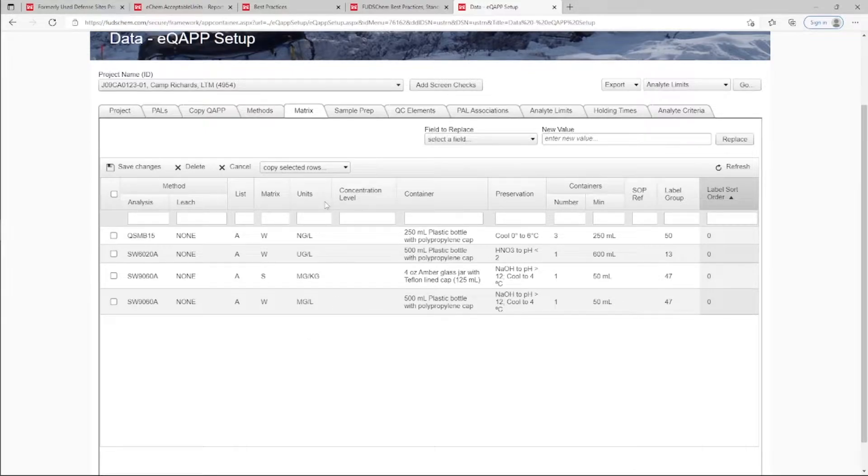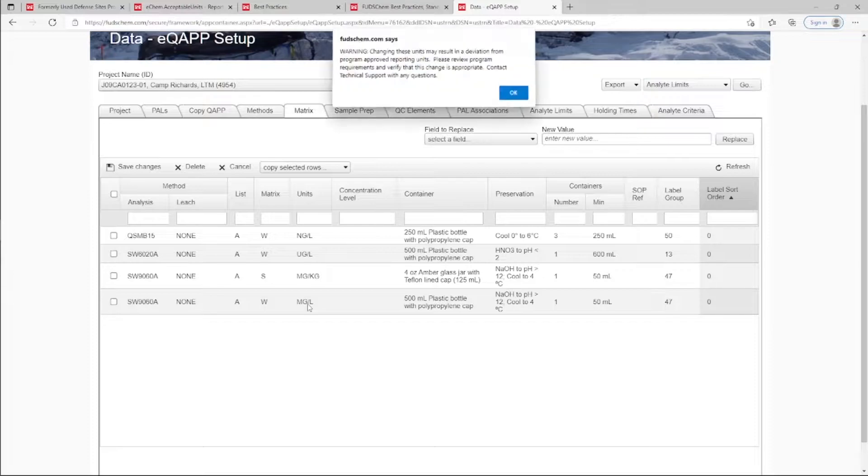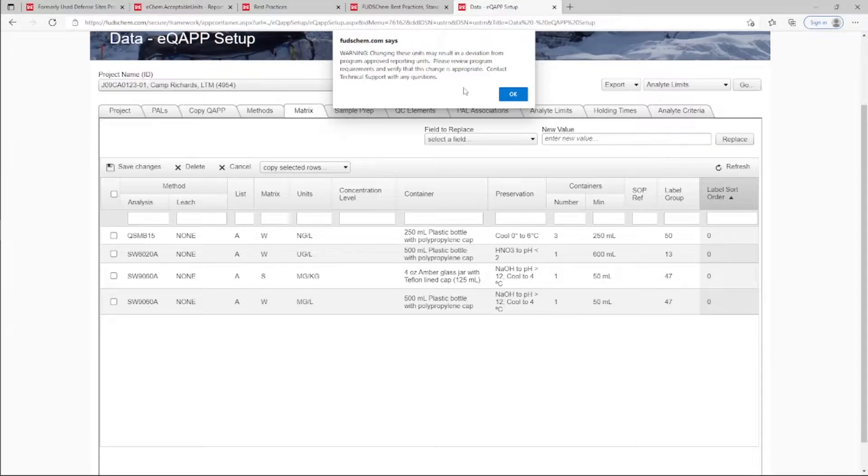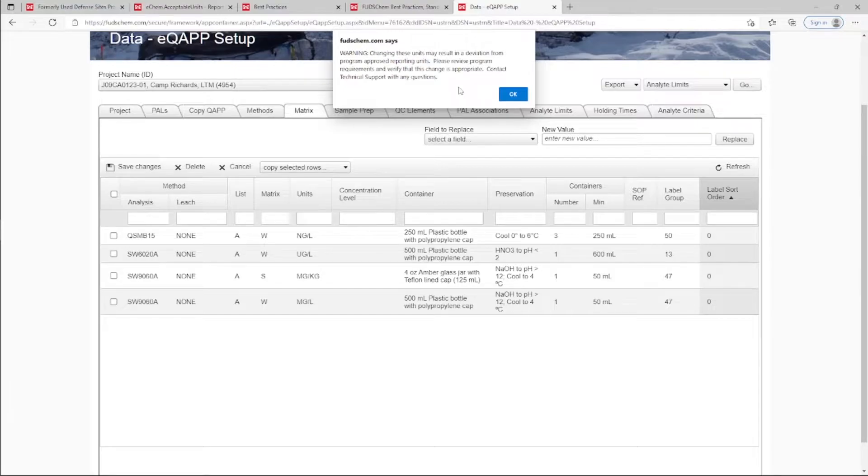Attempting to change the units on the Matrix tab will display a warning that changing these units may result in a deviation from program-approved reporting units. Please review program requirements and verify that this change is appropriate. Contact Synactical Support with any questions.